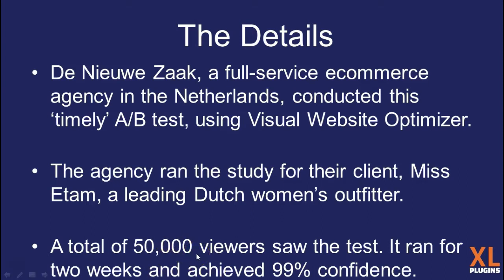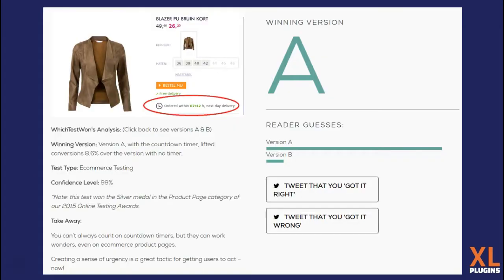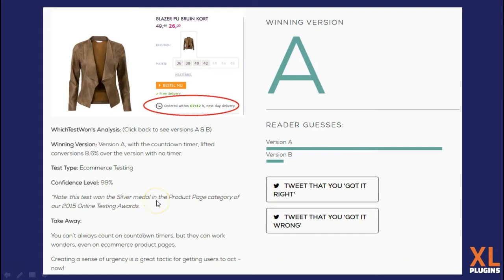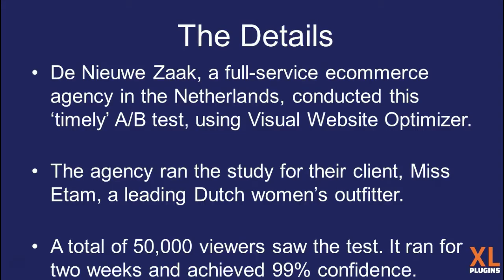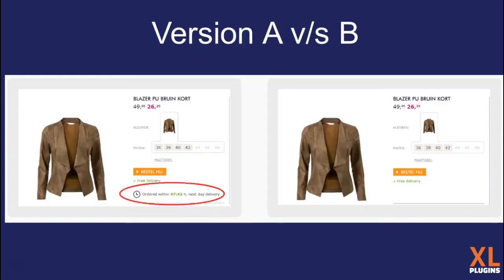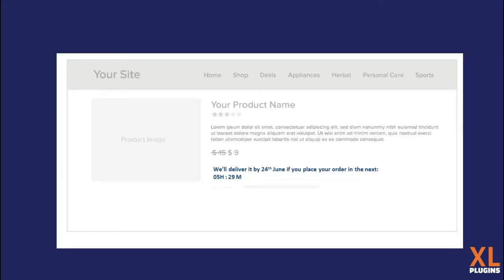A total of 50,000 visitors were subjected to this test. It ran for two weeks and achieved a confidence rate of 99%. The one with the ticking countdown timer converted way better than version B without the countdown timer and lifted conversions by 8.6 percent. This test won silver medal in the product page category of 2015 Online Testing Awards.